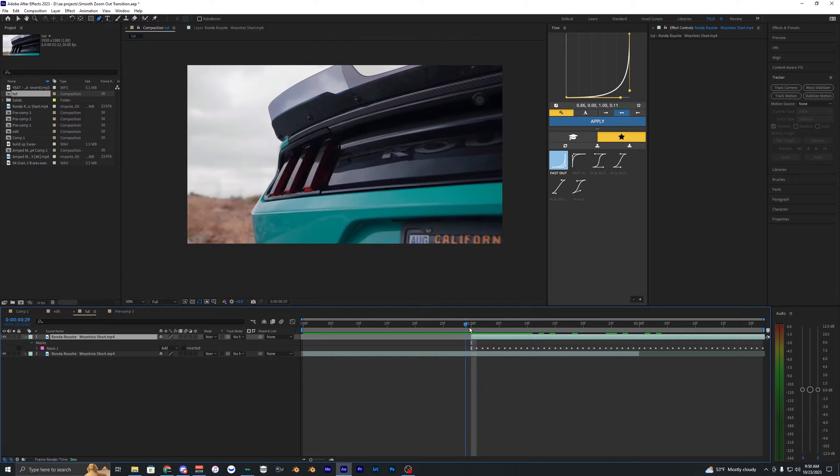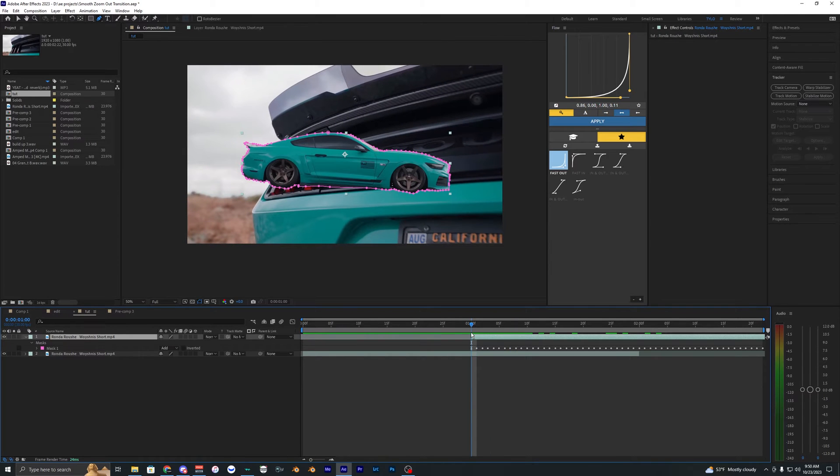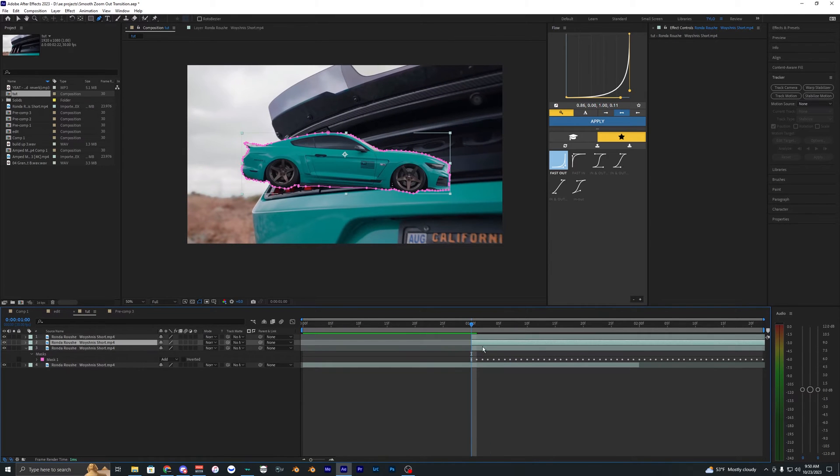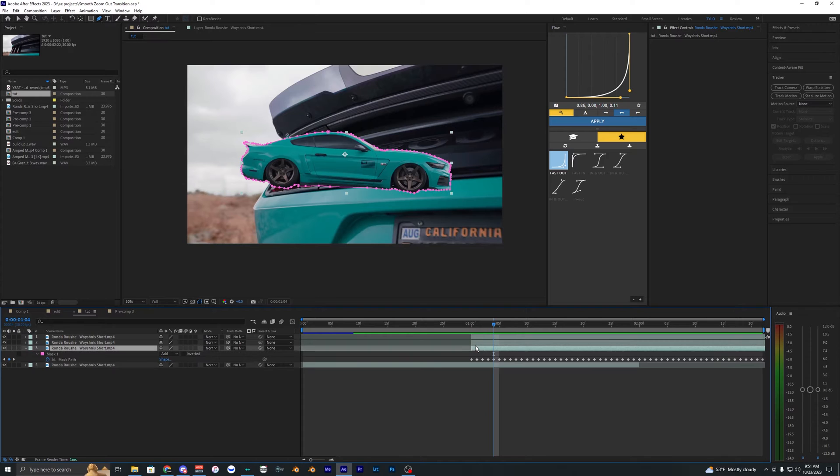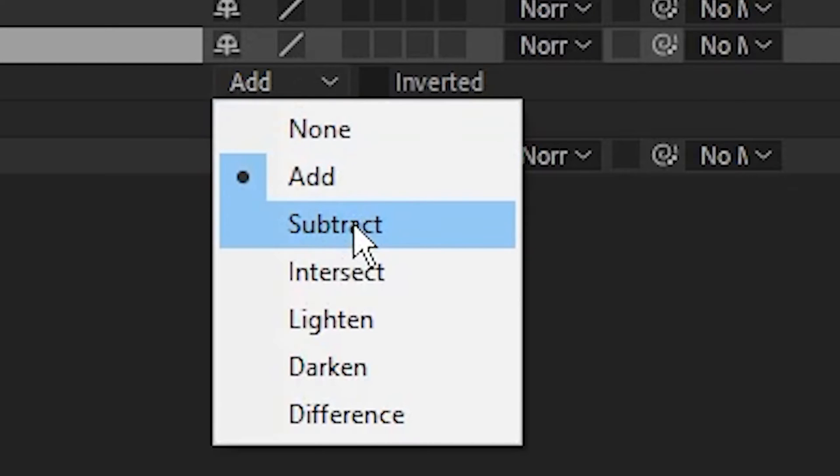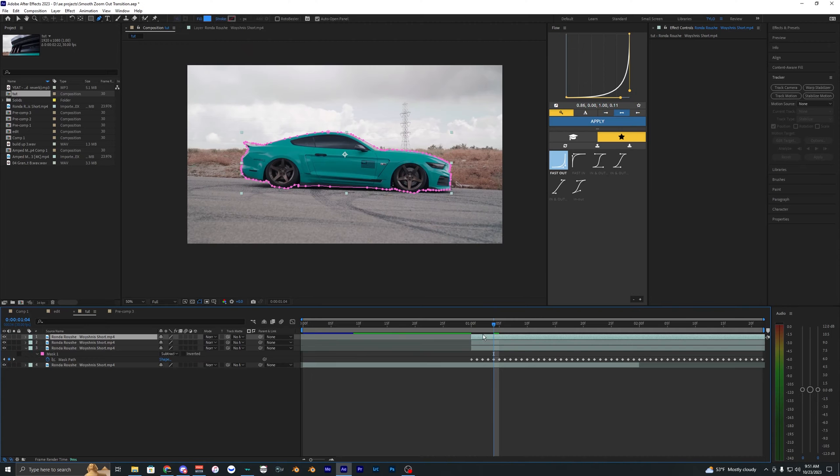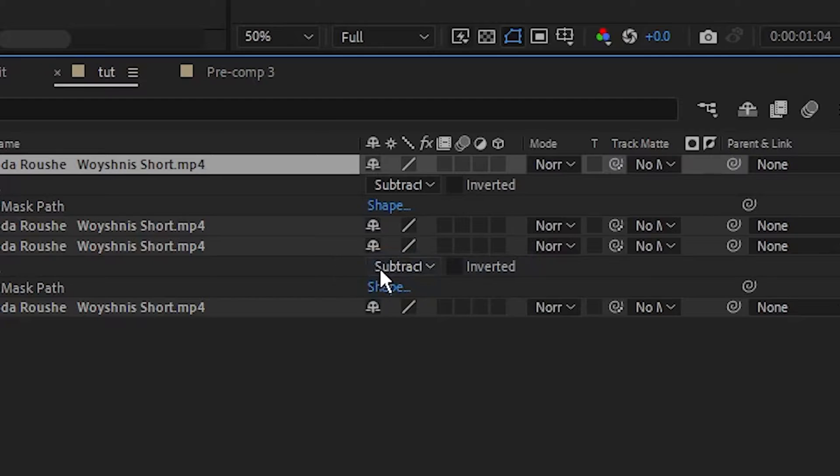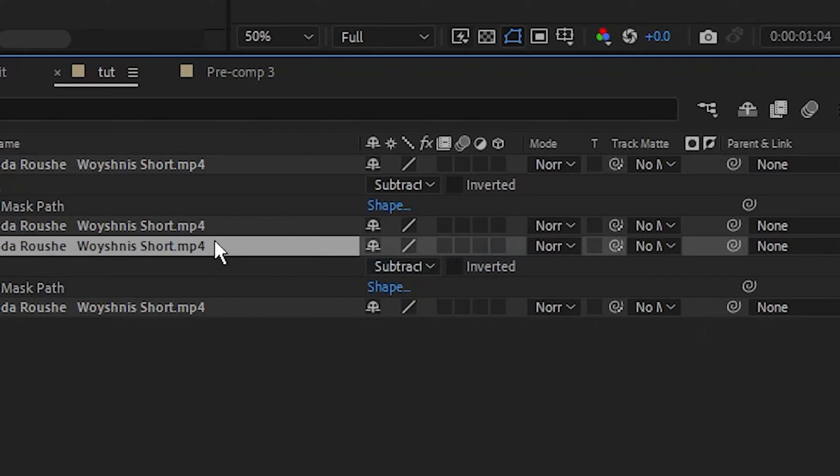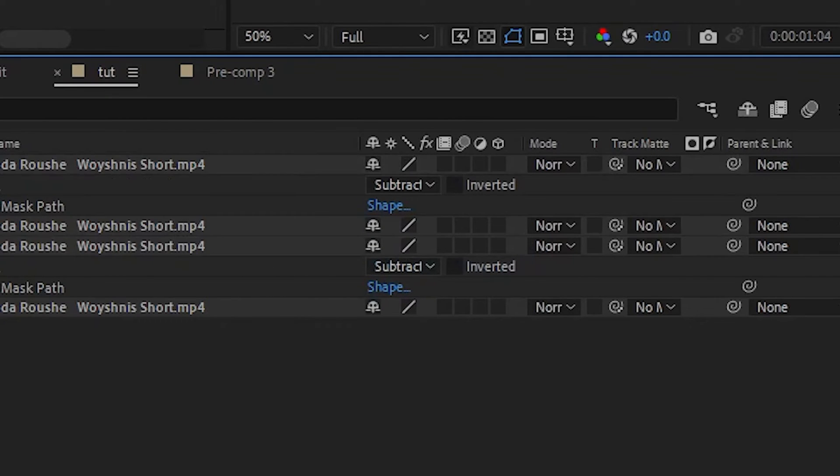So now what I'm going to do is duplicate this footage two times, so one, two. So now we have three layers right here. Now on that original layer that we masked out we want to change the add to subtract, and then same thing for this top layer. So you just want to make sure that both of these are on subtract.